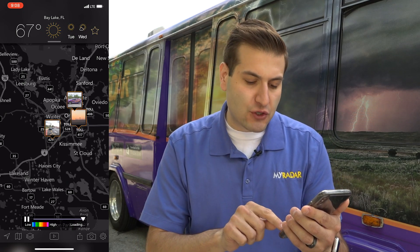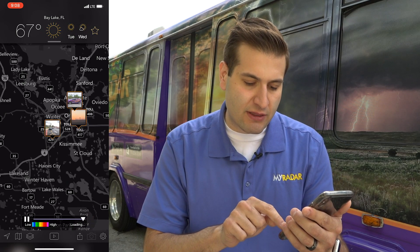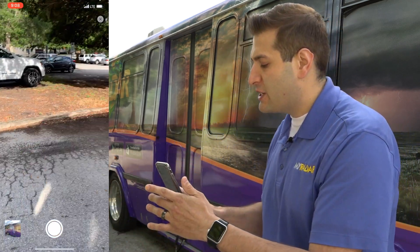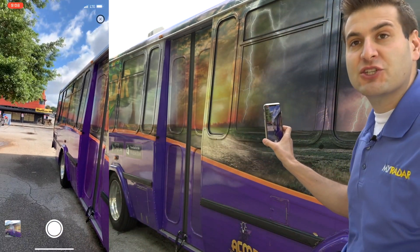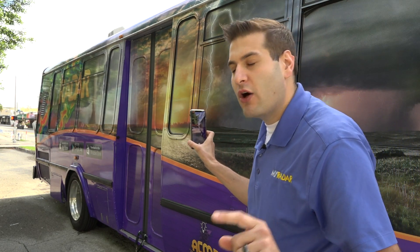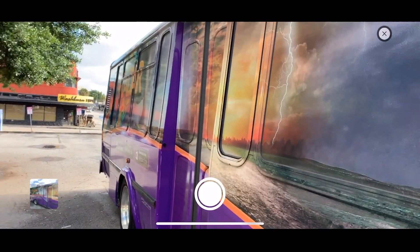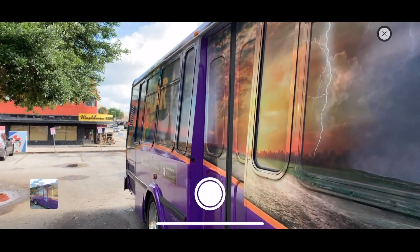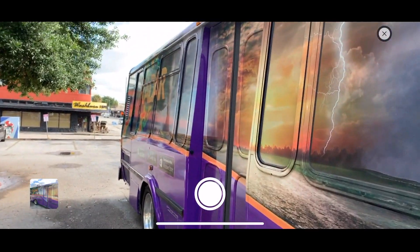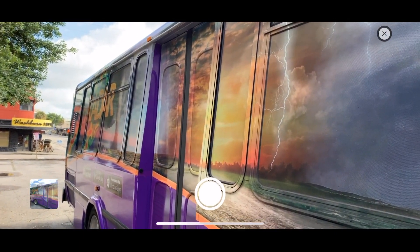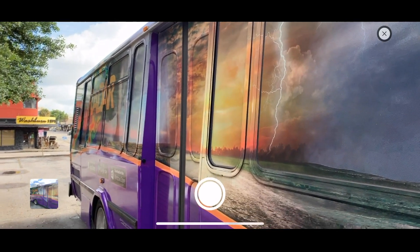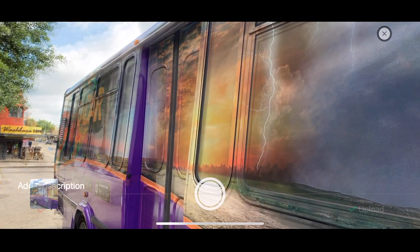In order to upload your own photo, all you have to do is click on the camera button in the bottom right. It will open up your camera application on your phone to take a picture. We recommend turning your phone horizontally to get that landscape shot — it just allows for more to get into the frame. So let's take a picture, get that lightning bolt in there.